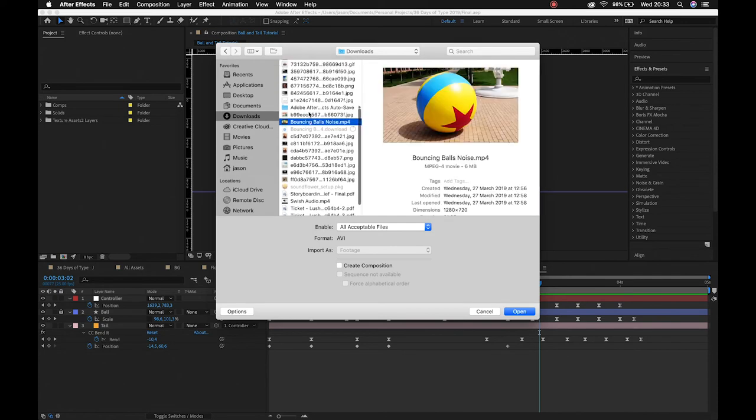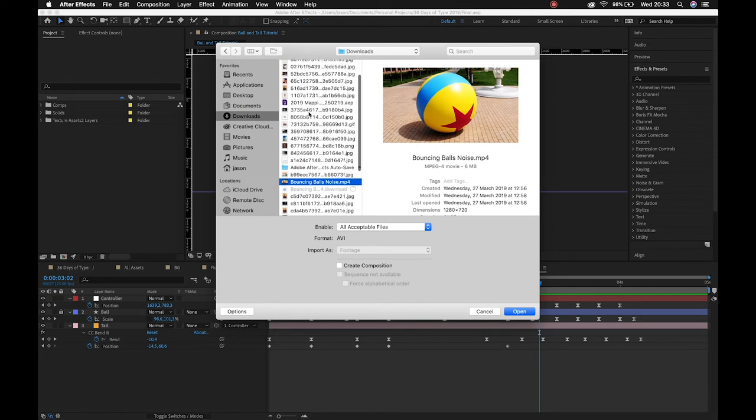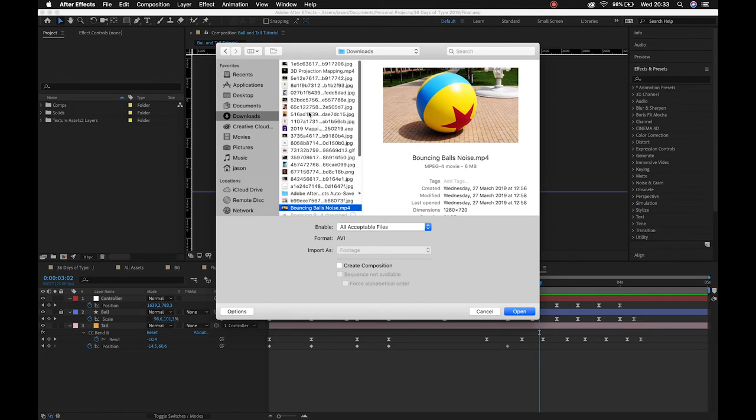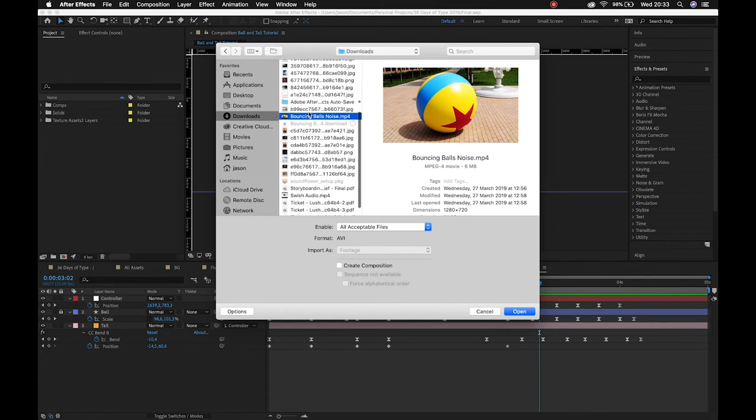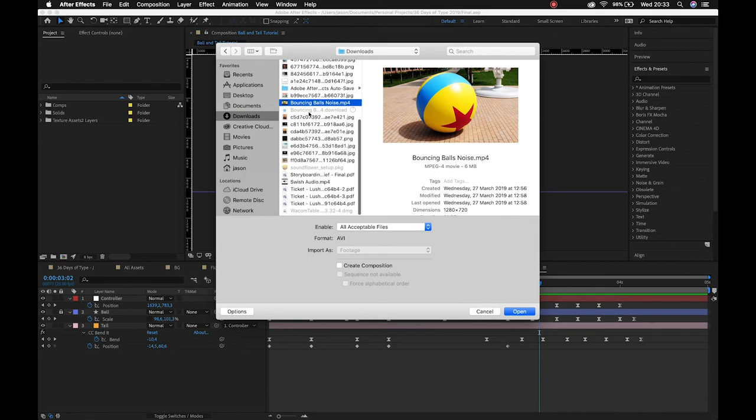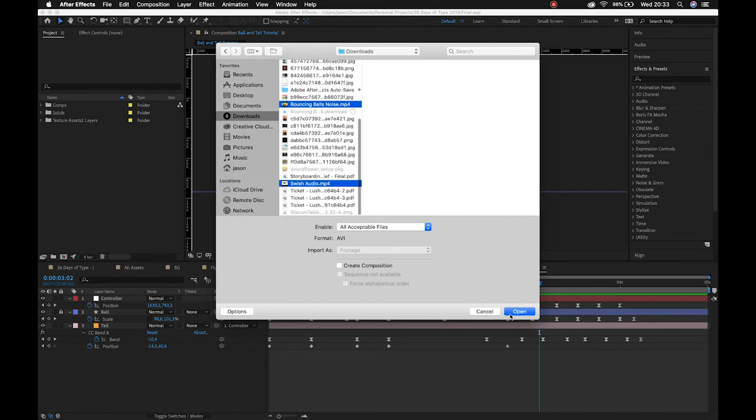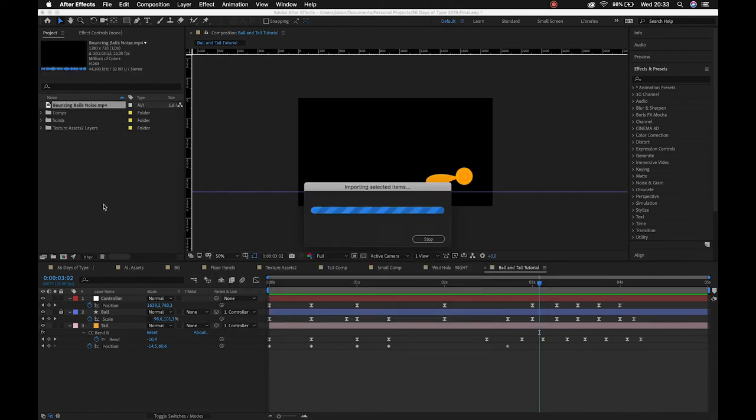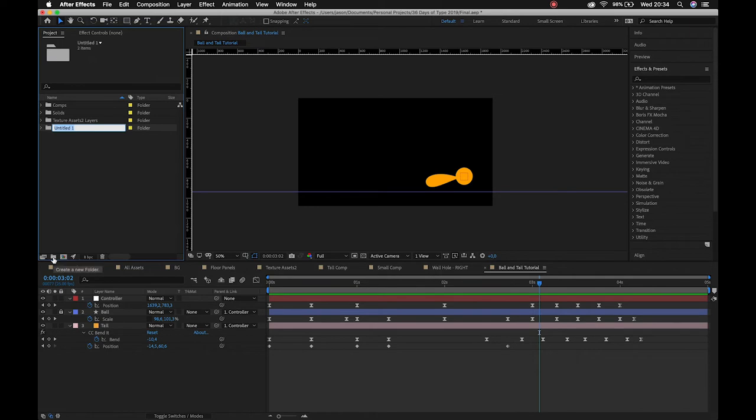I'm gonna navigate to where that footage is. It should be here. We go bouncing ball and then I also had a swish sound. There we go, swish audio. Okay, so I'll open both of those and I'll bring them in. And then just to keep my project neat, I'm just going to drag and drop them onto this folder icon and I can call this audio.